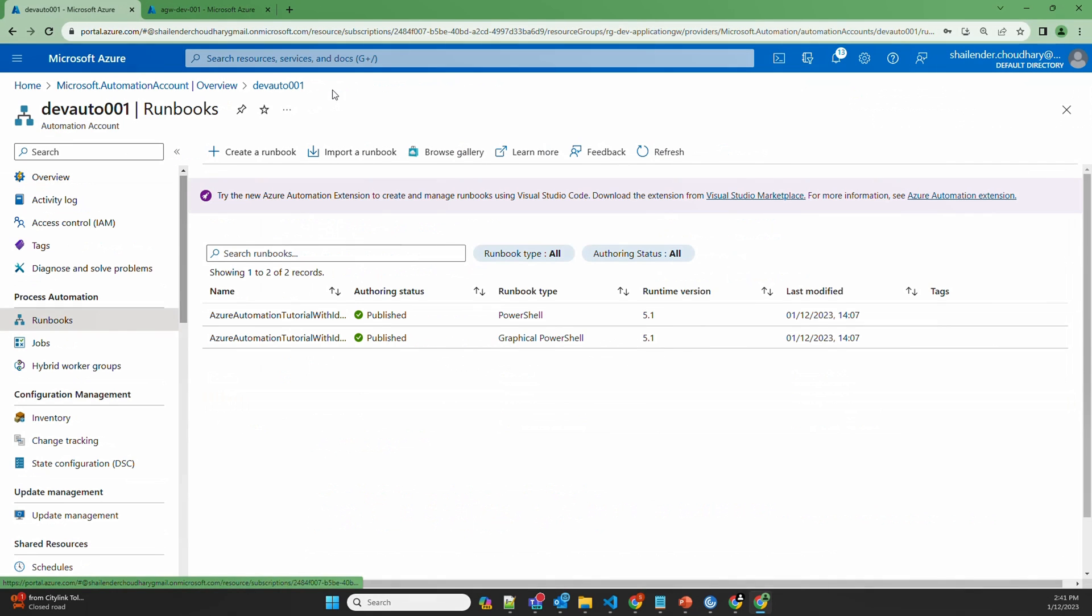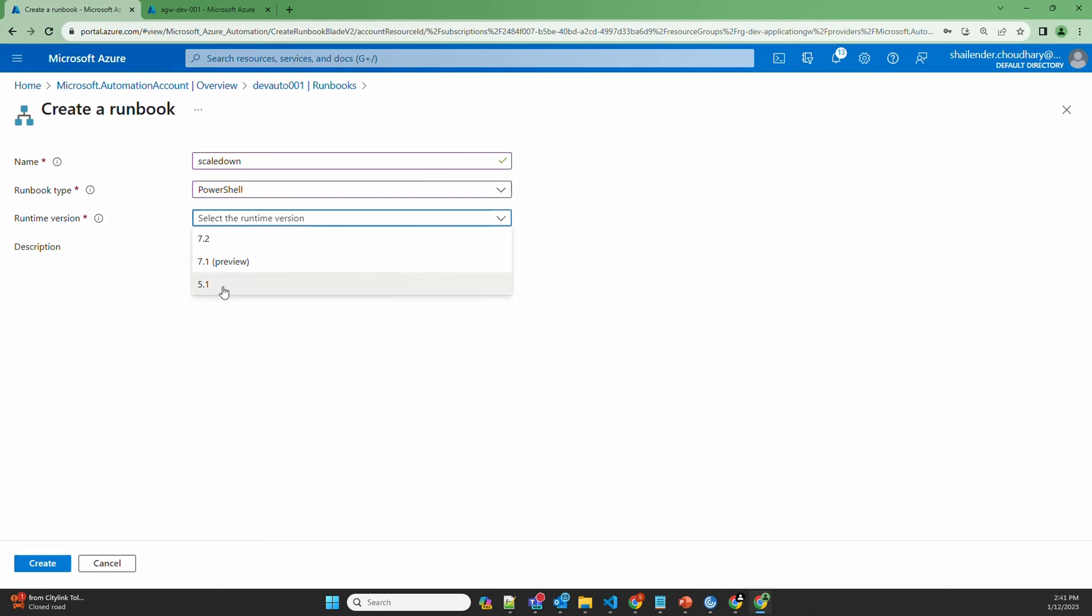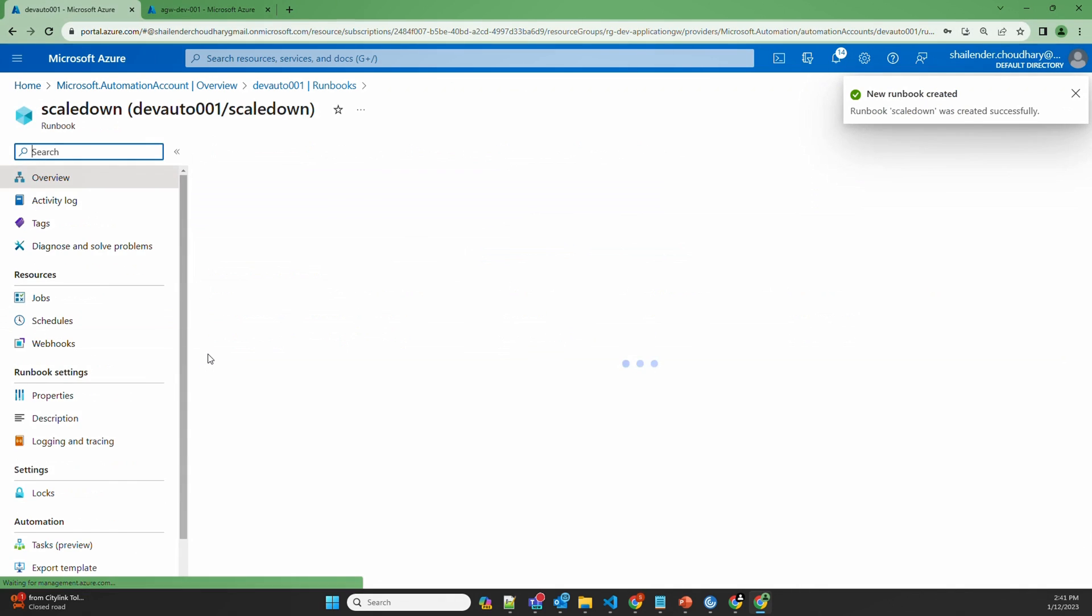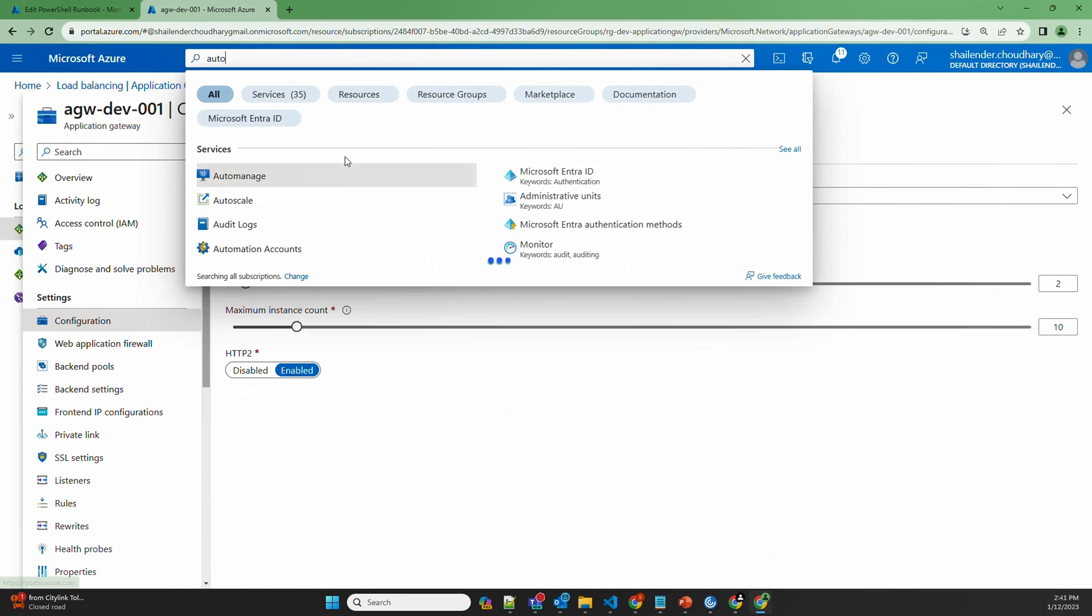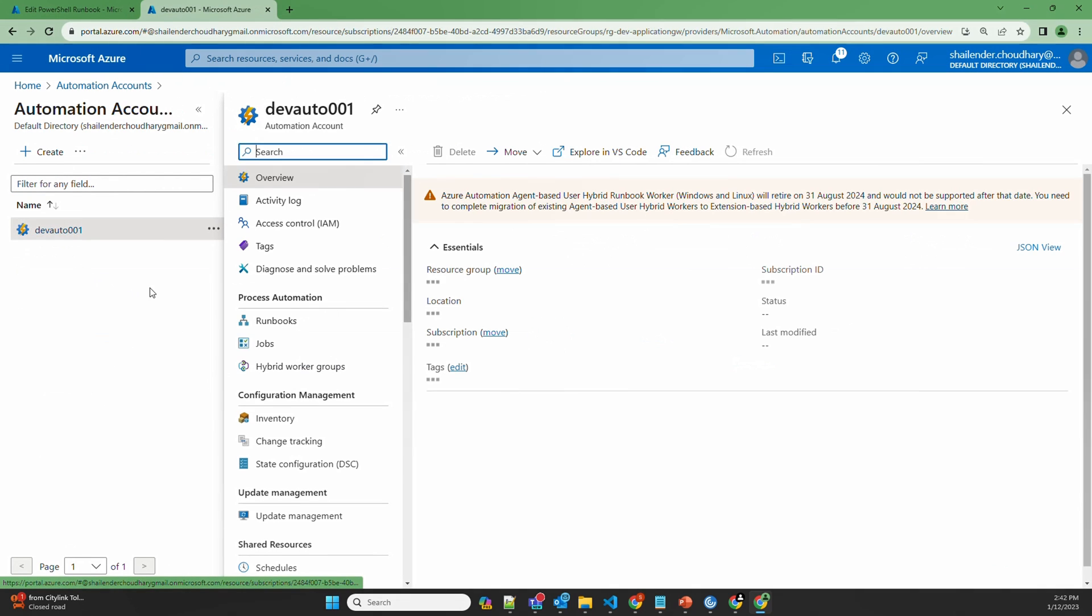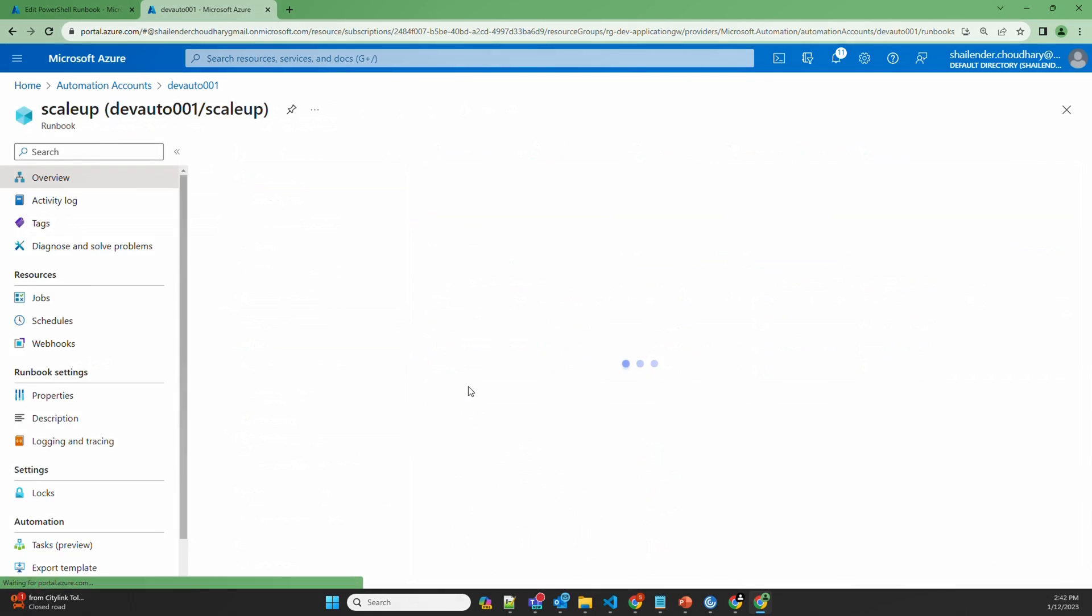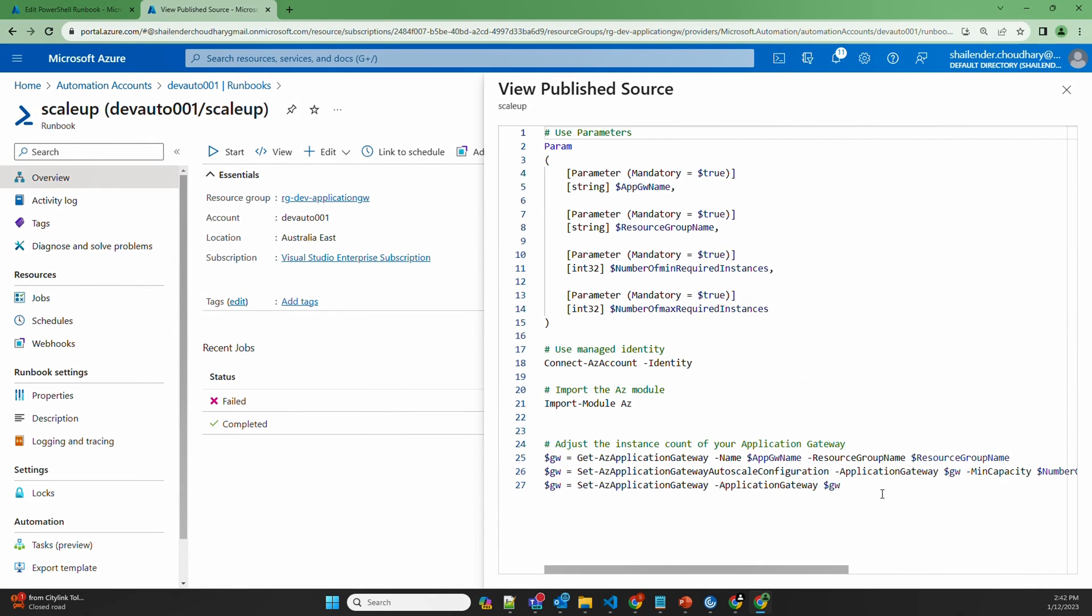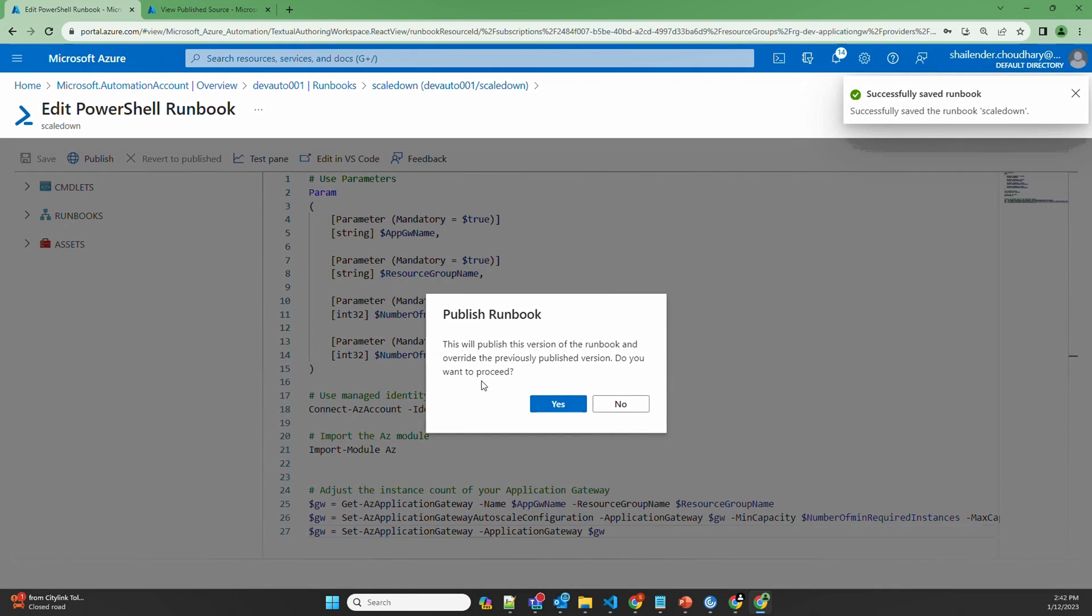Let's create another runbook for the scale down option. PowerShell 5.1 as the runtime environment. And let's copy the same script. Go to Automation Account. Go to the runbooks. Scale up. View. Copy the same thing and paste it here. And save. And publish.